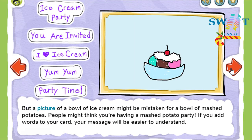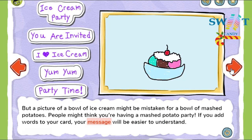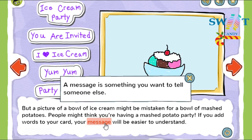But a picture of a bowl of ice cream might be mistaken for a bowl of mashed potatoes. People might think you're having a mashed potato party. If you add words to your card, your message will be easier to understand. A message is something you want to tell someone else.